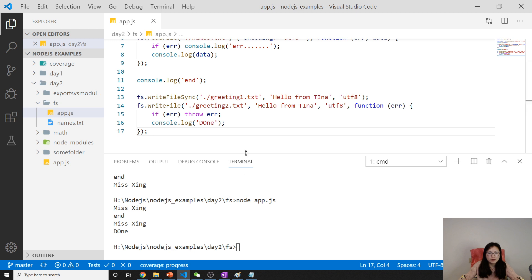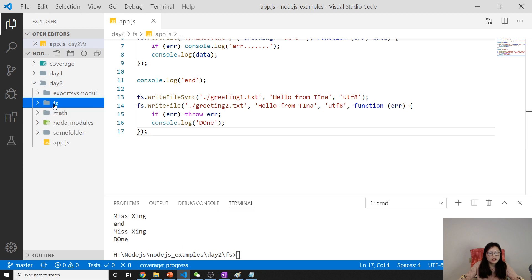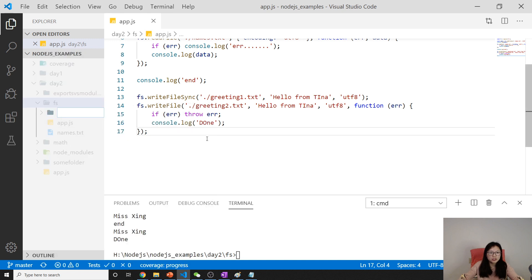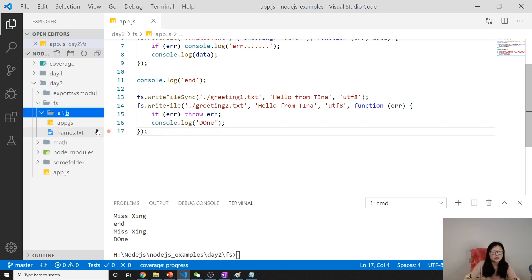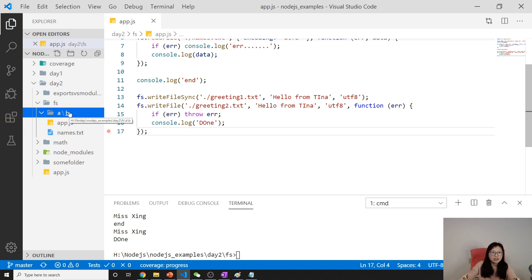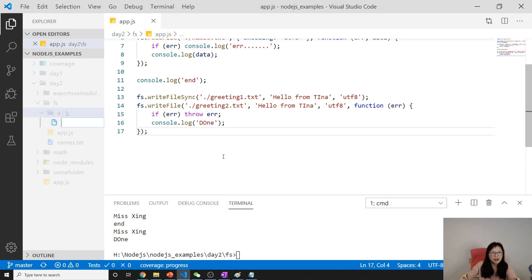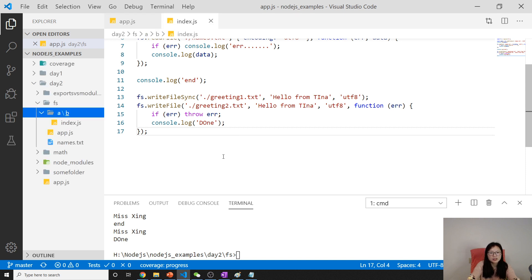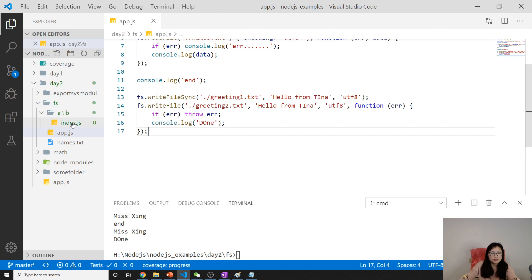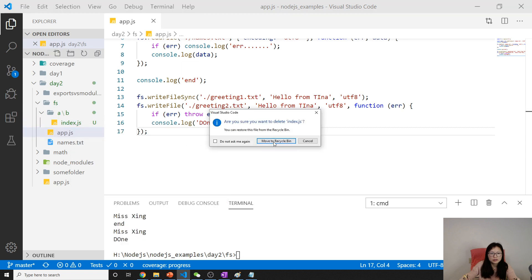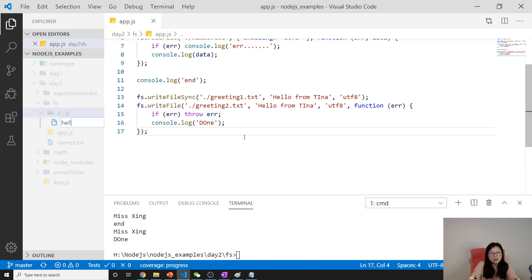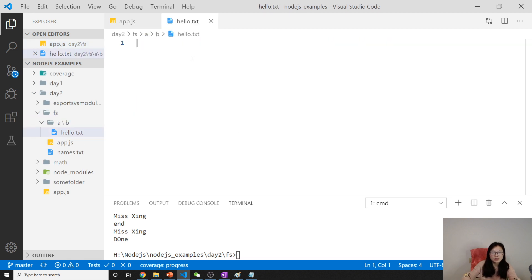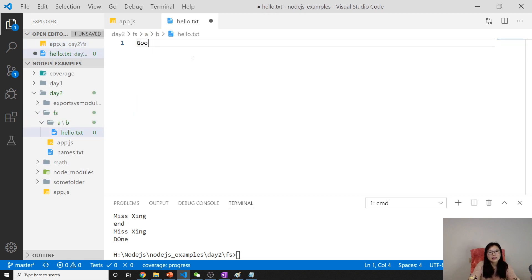Suppose here under the FS folder I have a folder A, and a folder B under A. And under A and B I have a file called hello.txt with the content 'Good night, see you tomorrow'.